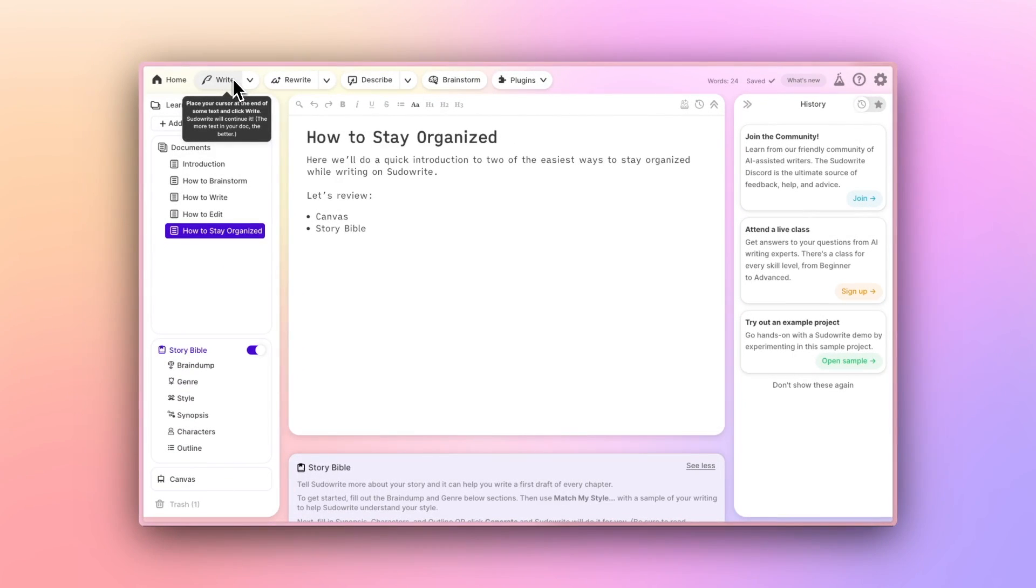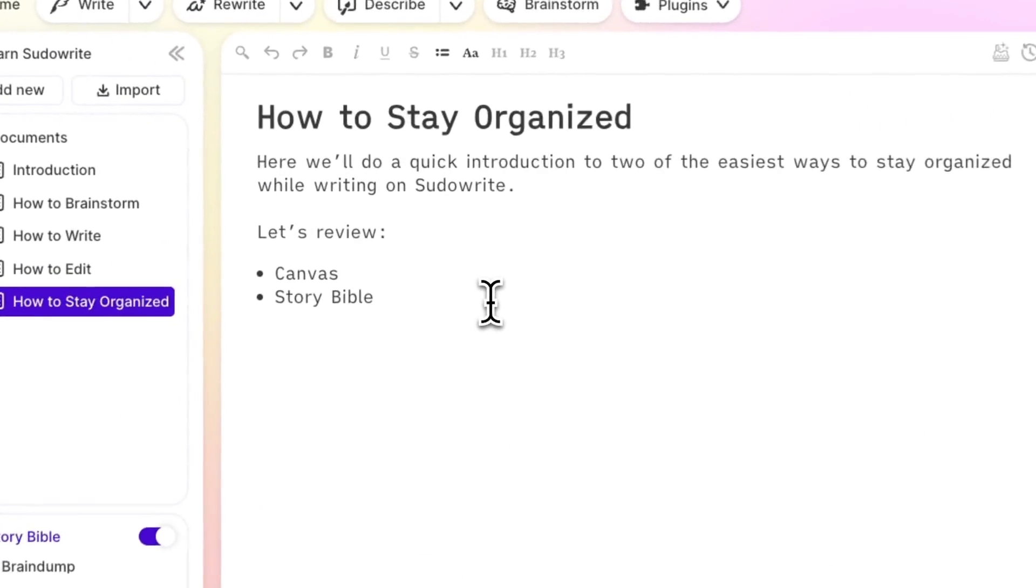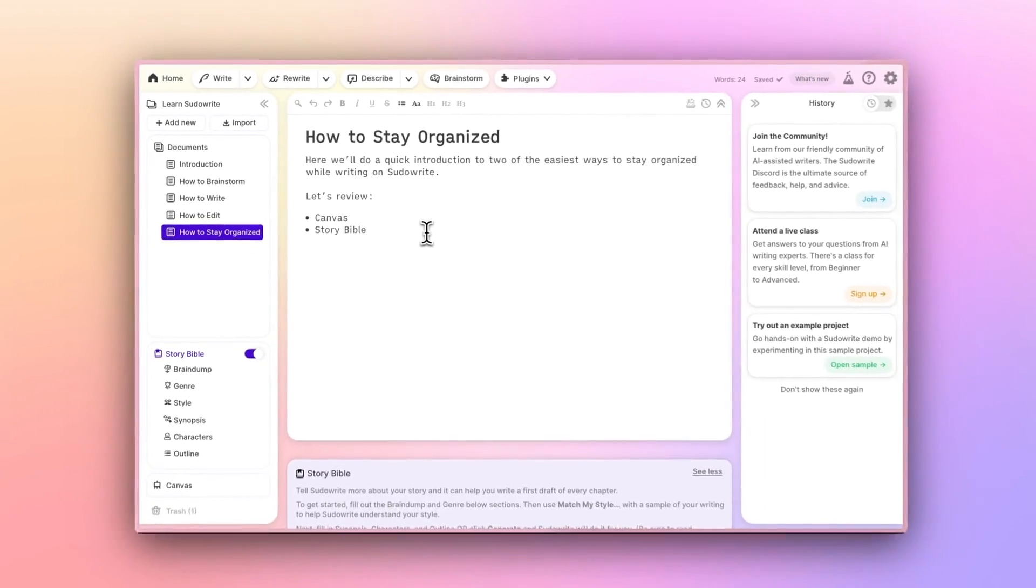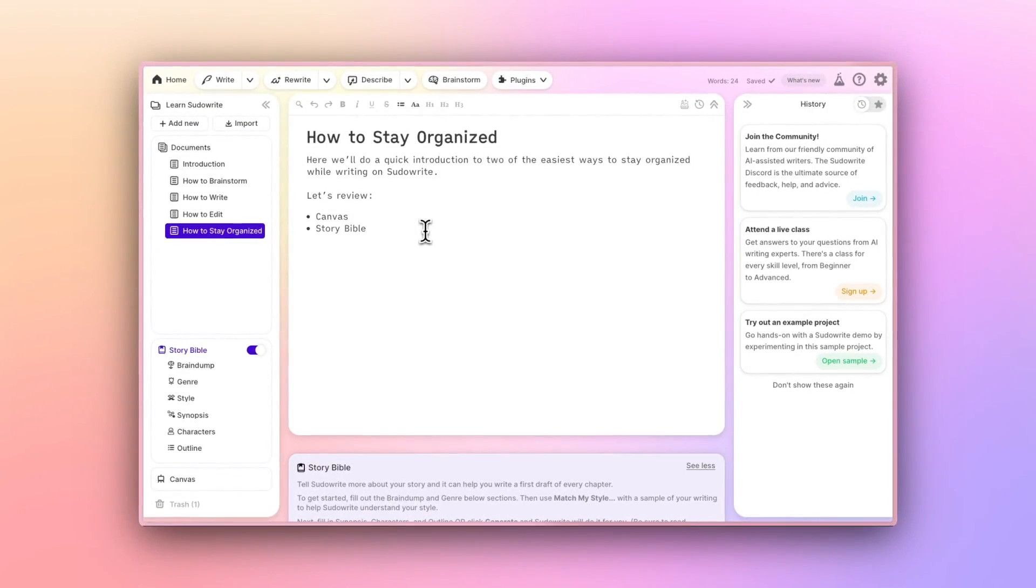StoryBible is powerful and quick to learn, but more difficult to master. For a deep dive on it, I'd recommend attending one of our live classes, or even joining our super active pseudowrite community discord server, where we share class recordings.